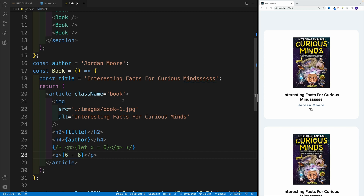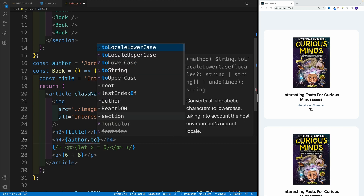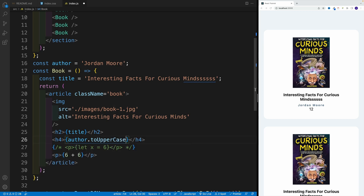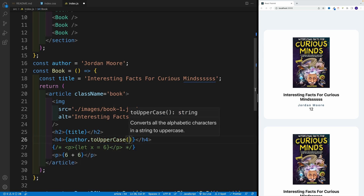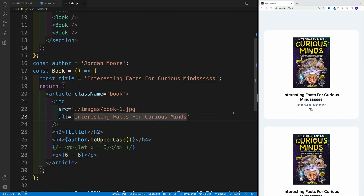Hopefully that is clear. Every time we want to go back to JavaScript, we just set up the curlies and we can start applying our logic. And lastly, let me showcase that we can do more than just access variables. When it comes to strings, we have a cool method by the name of 'toUpperCase'. We can simply invoke it, and as you can see, we don't get an error — the author is now in uppercase.